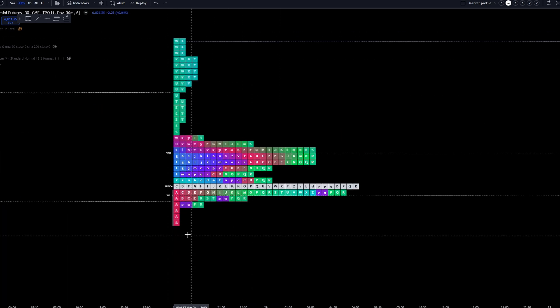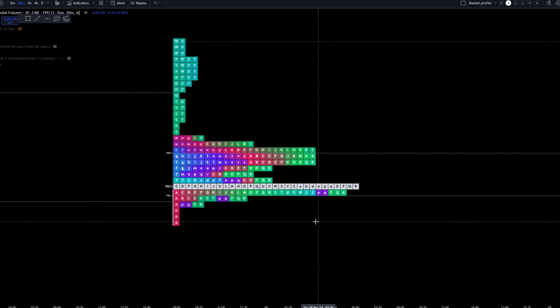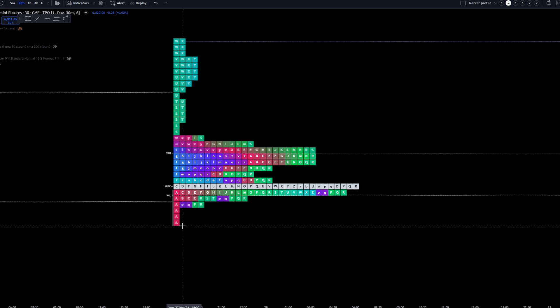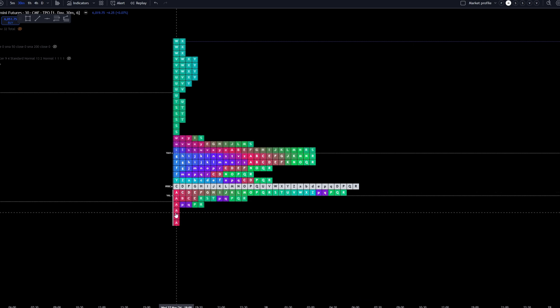We actually look at each individual profile. One thing that's different between volume profile and market profile is volume profile deals with volume. Market profile deals in what's called TPOs, time price opportunities. For instance, you'll see that it starts out when the period opens, starts out in A and just goes all the way through the alphabet. You'll get through a capital case, lowercase.